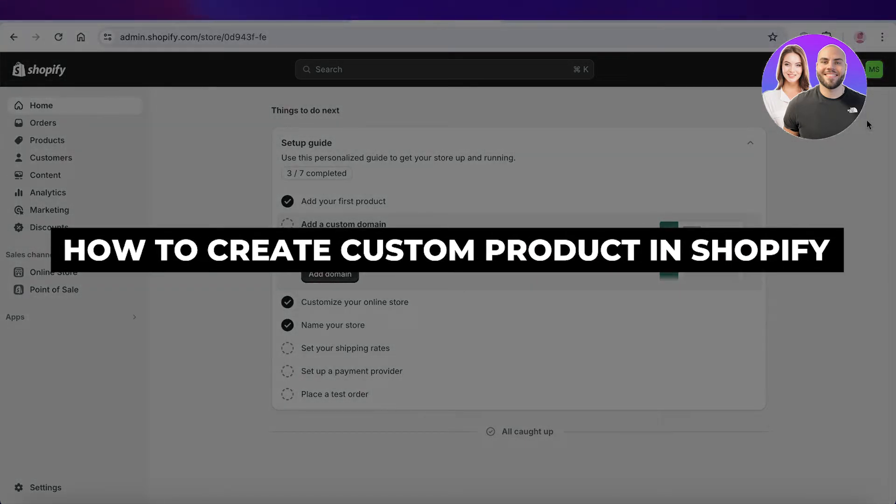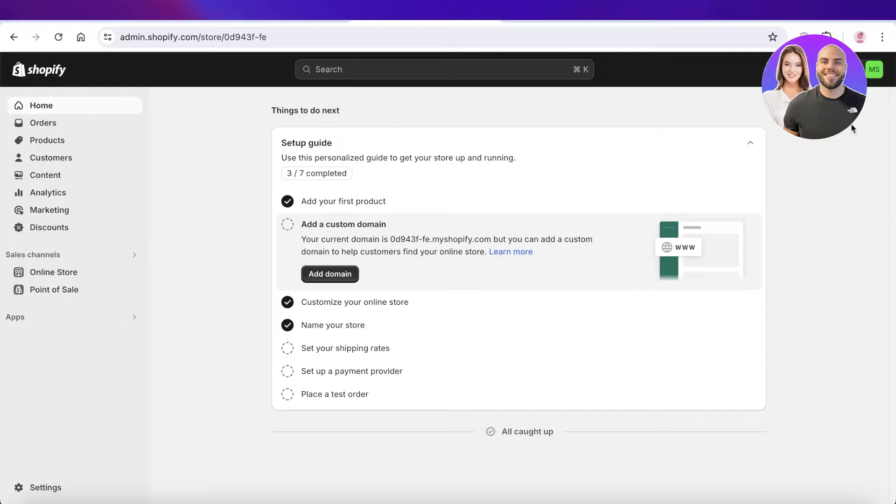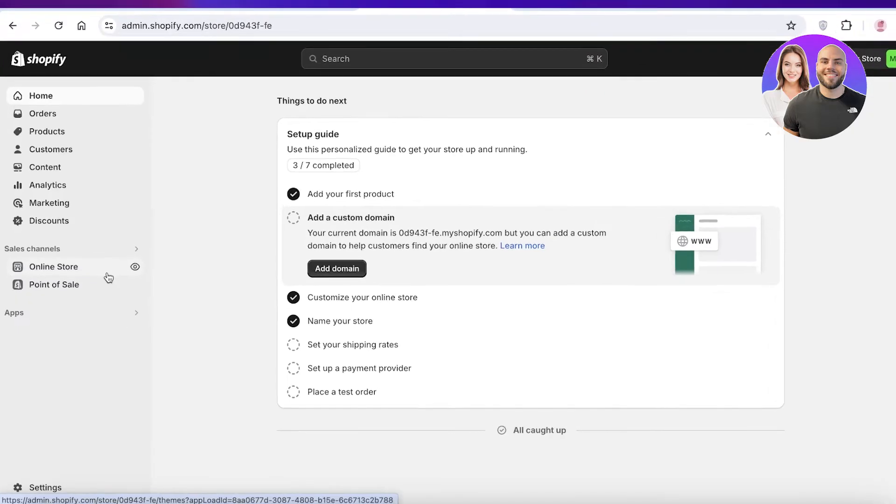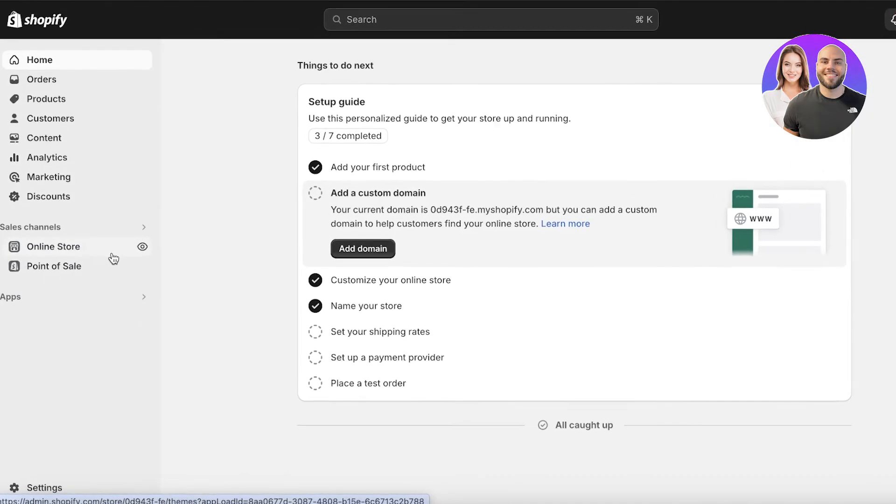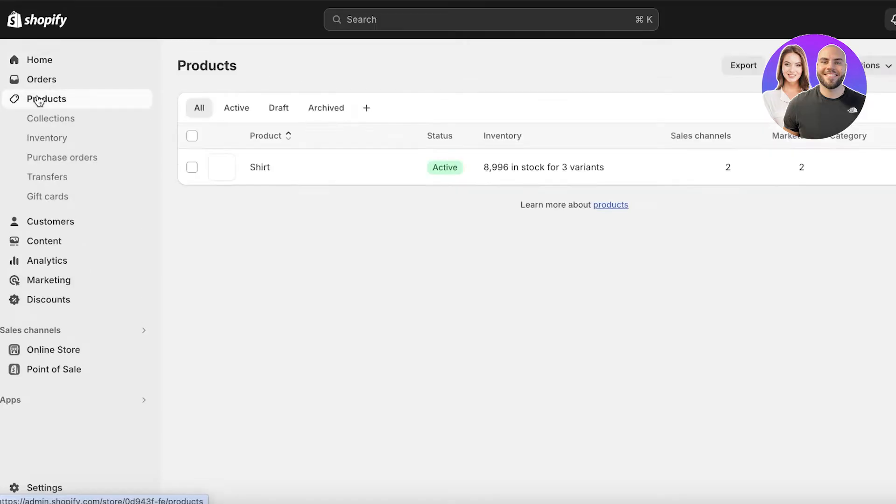How to create custom product options for customizable products on Shopify without any third-party apps. Hey guys, welcome back. In this video, I'll be showing you how you can create a customizable product like a customizable name t-shirt, a customizable mug, and how you can add the custom field where customers can insert the name they want to use in the product or any type of customization offering. So let's get into it.